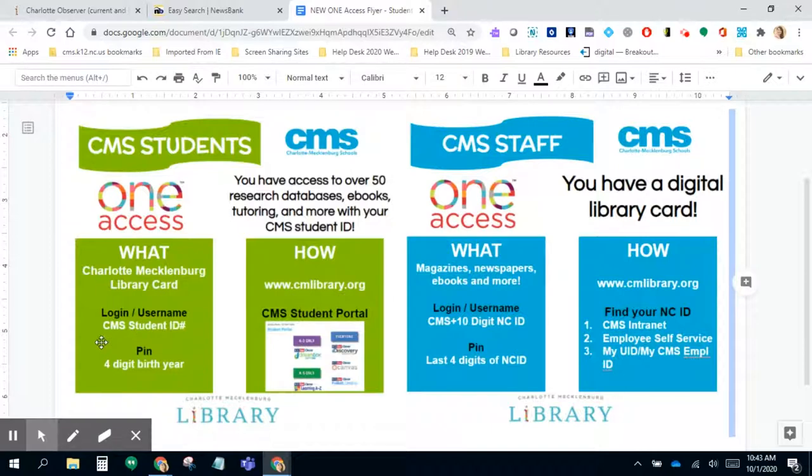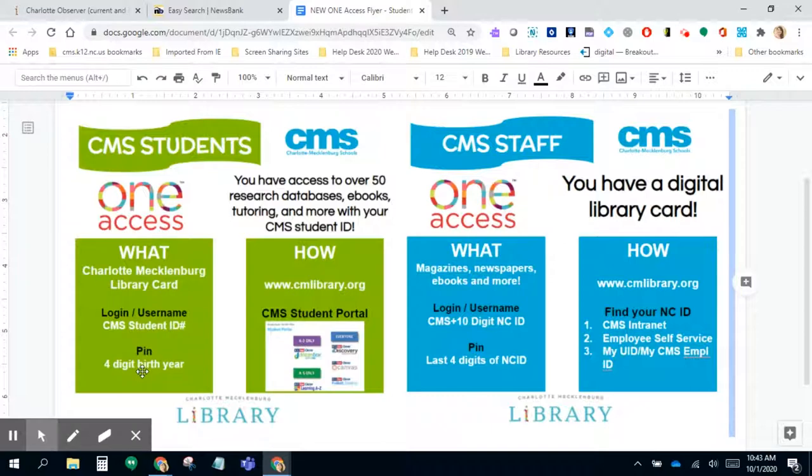For students, their library card number is simply their CMS student ID number. And if it asks for their PIN, it is their four-digit birth year.